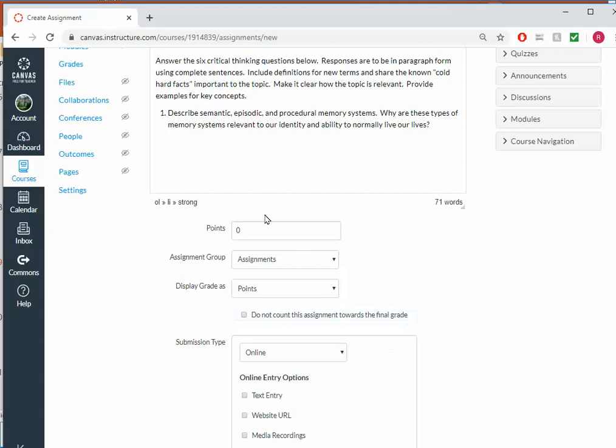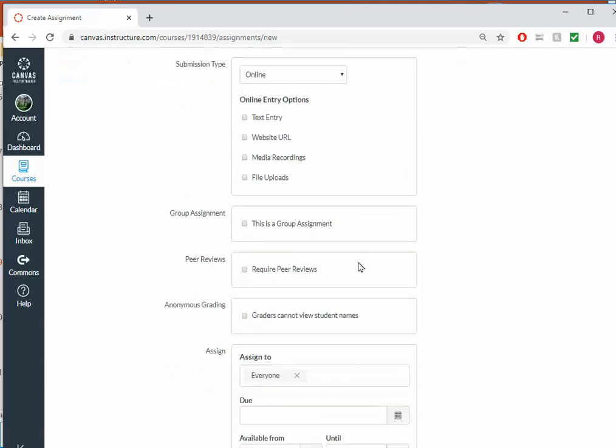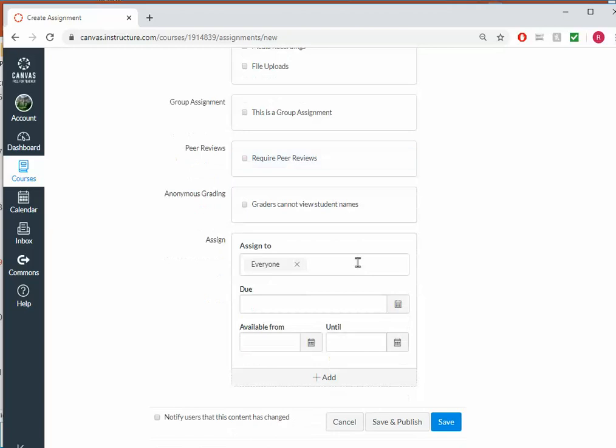Next, I have to decide how many points this assignment is going to be worth, how I want it to display in the gradebook, either as points or percentage, how I want the students to submit their work, what I want there to be a peer review, and who I'm going to assign it to and its due date.